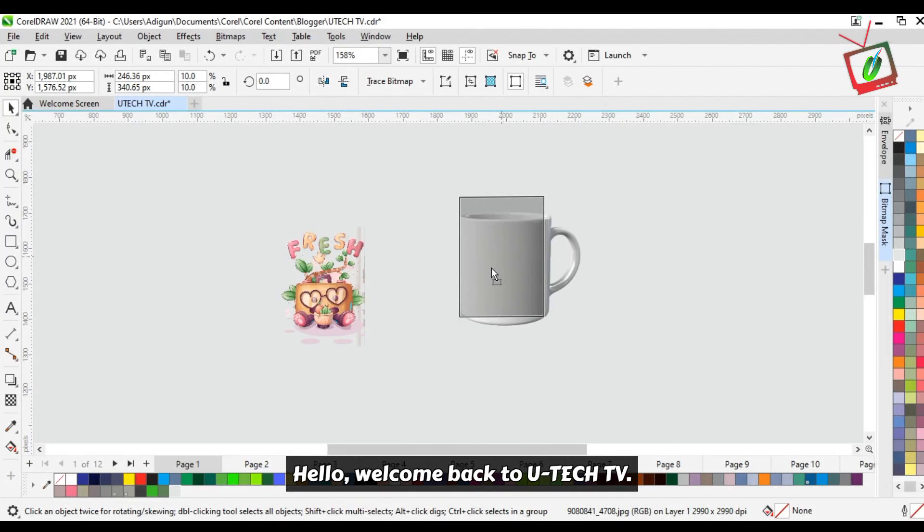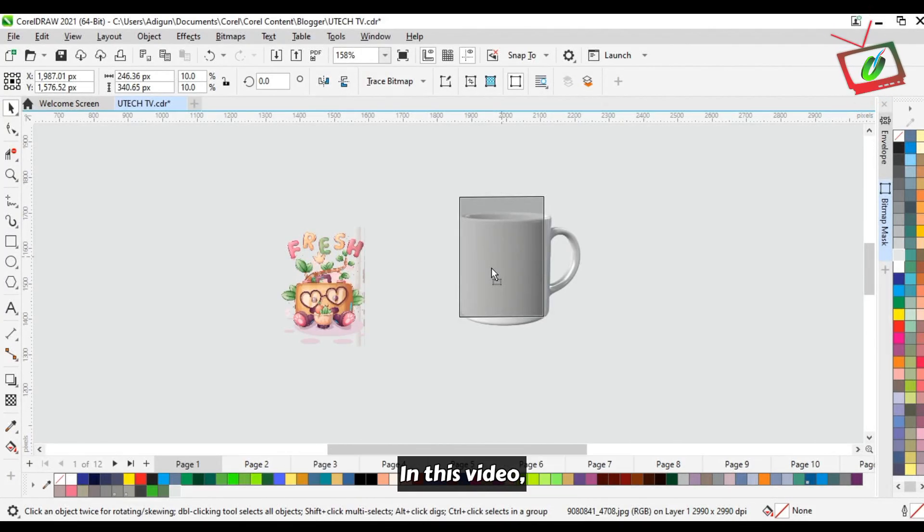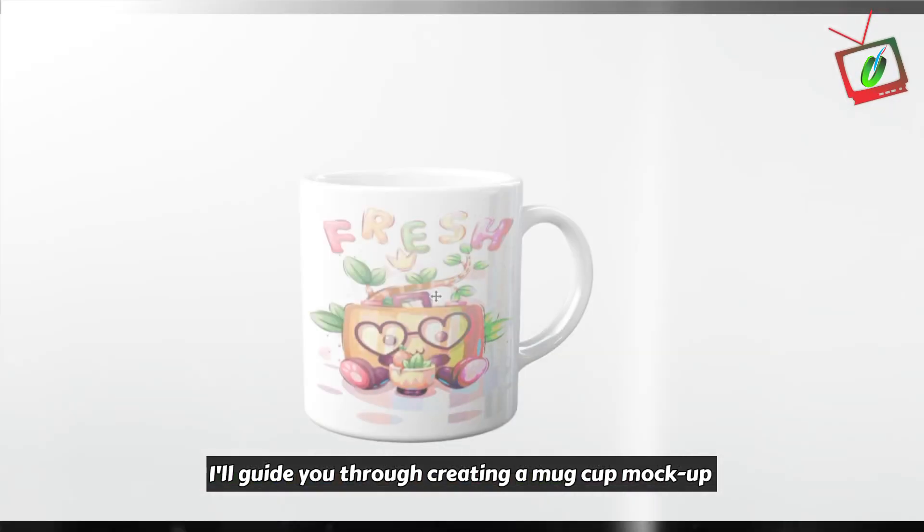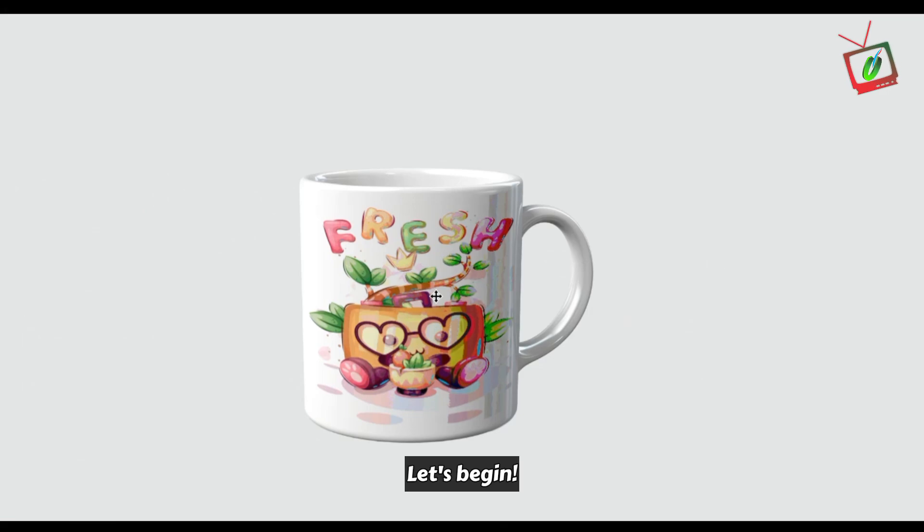Hello, welcome back to UTek TV. In this video, I'll guide you through creating a mug cup mock-up. Let's begin.